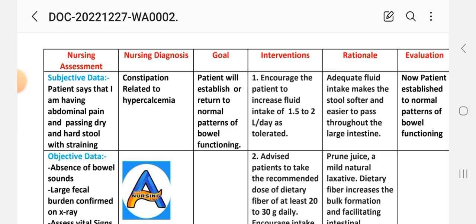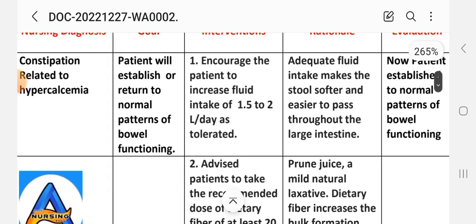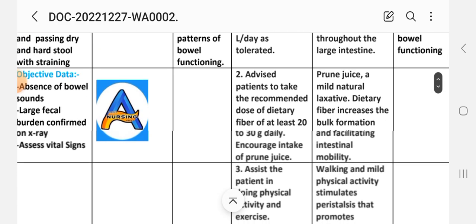Nursing interventions and rationale. Intervention 1: Encourage the patient to increase fluid intake of 1.5 to 2 liters per day. Rationale: adequate fluid intake makes the stool softer and easier to pass throughout the large intestine.